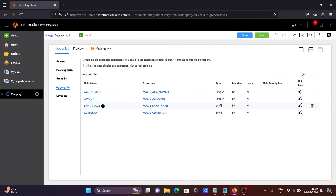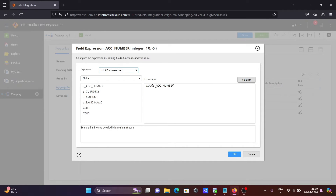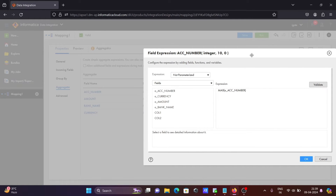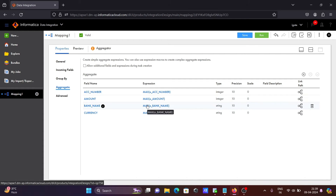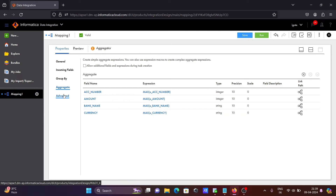Since account number and amount are both integer, I have set their type to integer, and the rest — currency and bank name — are string. In the expression I have set MAX of account number, so the max account number value is taken. Similarly MAX of amount, MAX for bank name going to bank, and currency going to currency. This is everything done inside the Aggregator transformation.